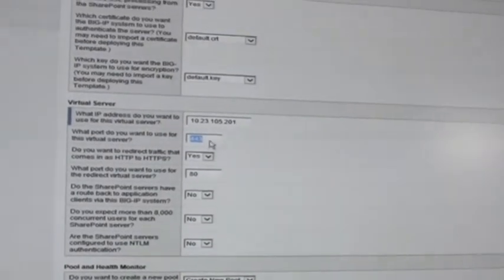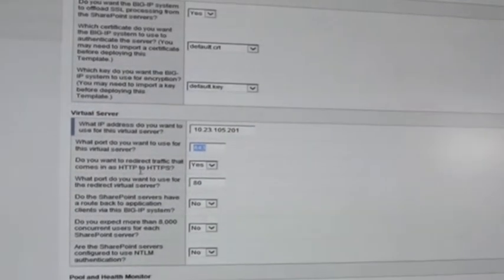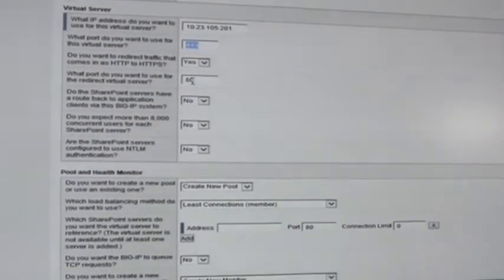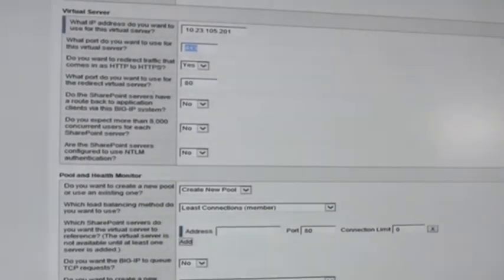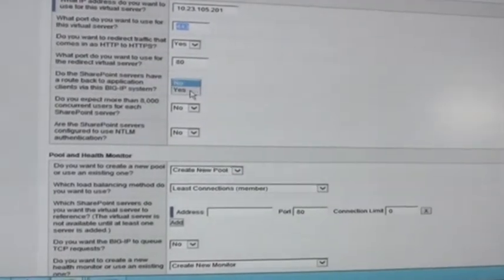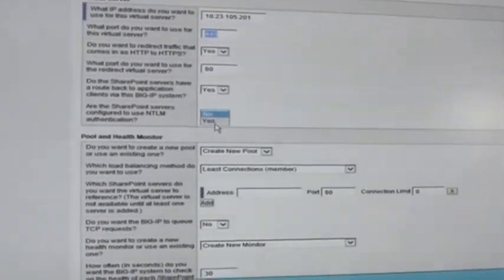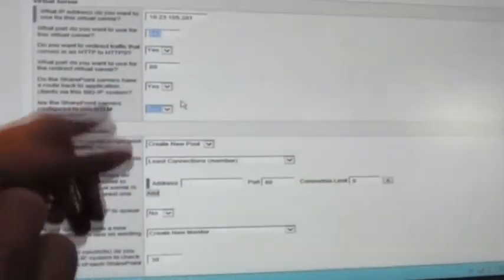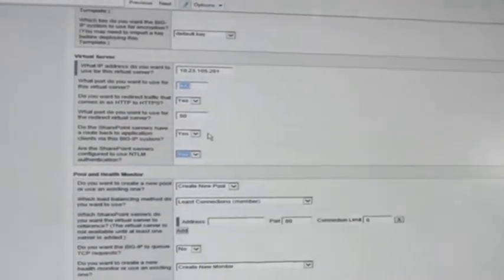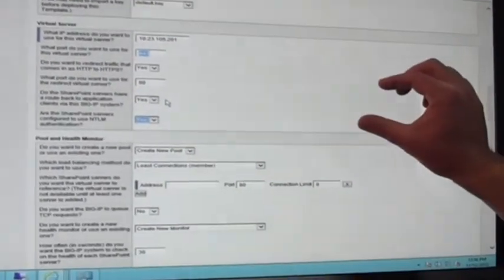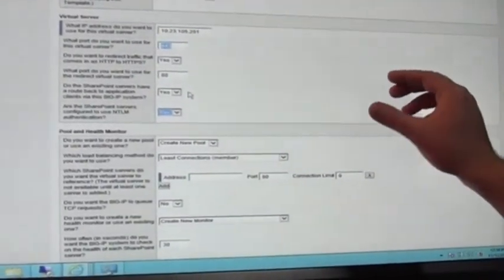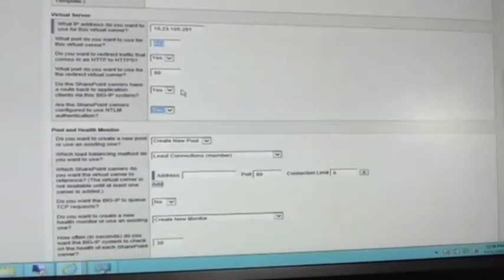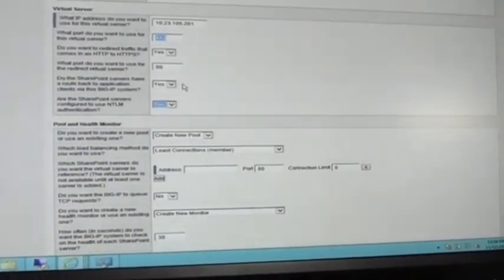Do we want to redirect our traffic when it comes in as HTTP to HTTPS? Yes, we sure do. Redirect, it's going to be port 80. Do SharePoint servers have a client back? In our case, yes they do. Are they using NTLM? Yes, they are. If you selected no, it's redirecting traffic that's coming in on HTTP, so it's going to create another virtual for it automatically. That's going to do a redirect to your HTTPS traffic to ensure all that traffic coming in is going to be secured on the outside.